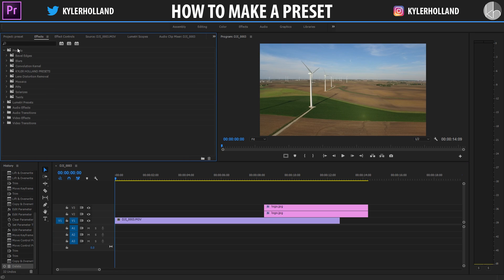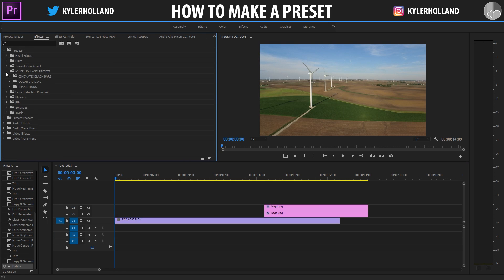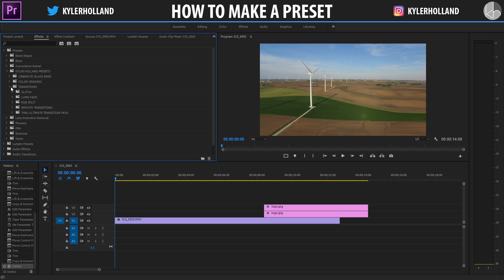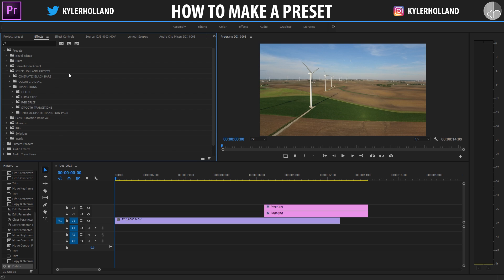Hey guys, this is going to be a quick tutorial showing you how to create presets in Adobe Premiere Pro. This will help you speed up your editing process and make custom presets that fit your needs.